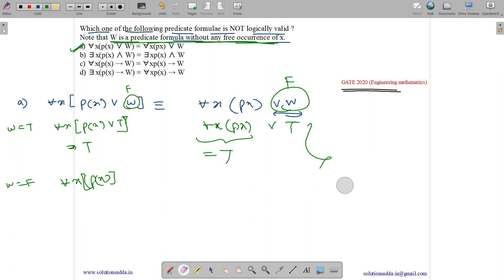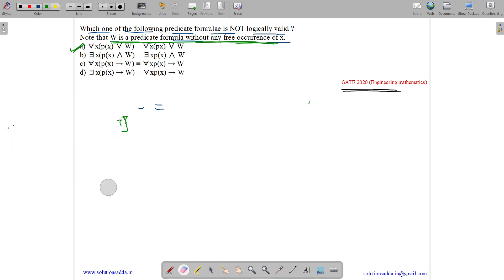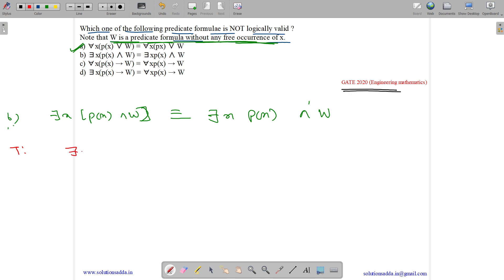Let us see option B. Option B states: there exist x, px and w is equivalent to there exist x, px and w. Similarly here, since w is independent of x, it can be removed out. If w is true, then the left-hand side is there exist x, px and true — since AND with true depends on px, it simplifies to there exist x, px.